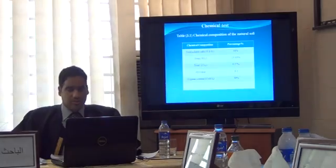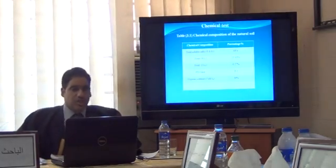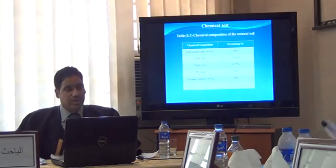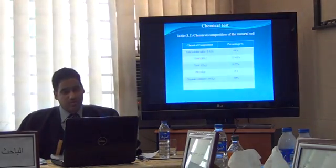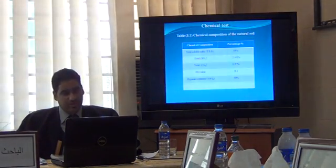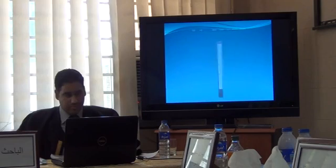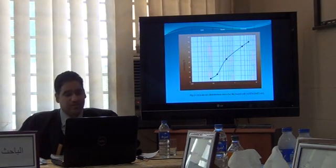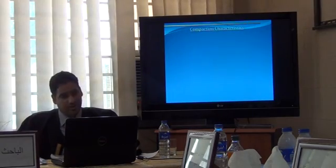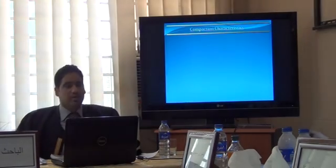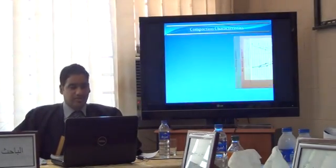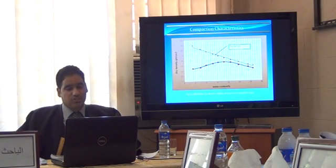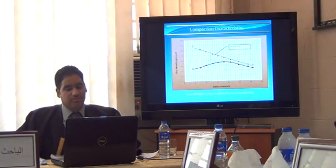The chemical test shows the composition of the natural soil. The gypsum content equals 14%. This figure shows the grain size distribution curve for the tested soil. This figure shows the moisture-dry density relationship from the standard compaction test.